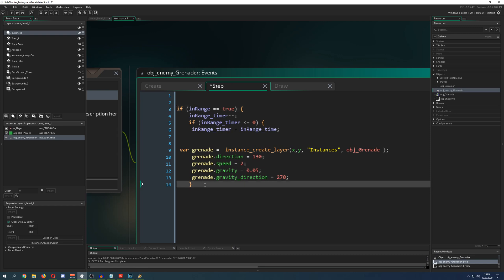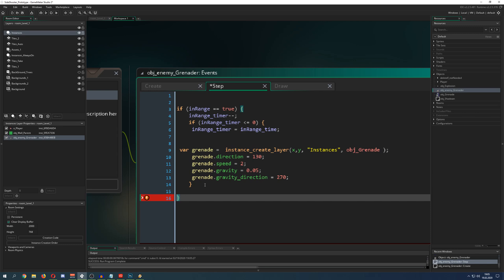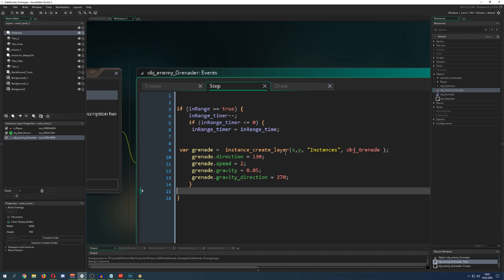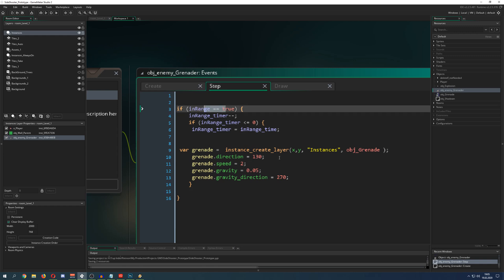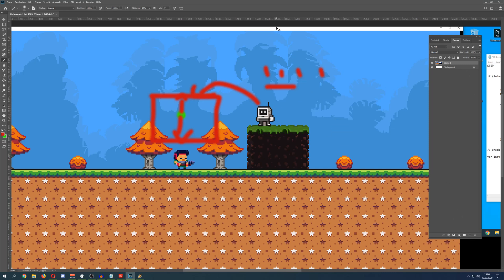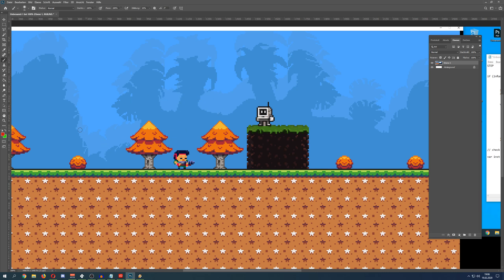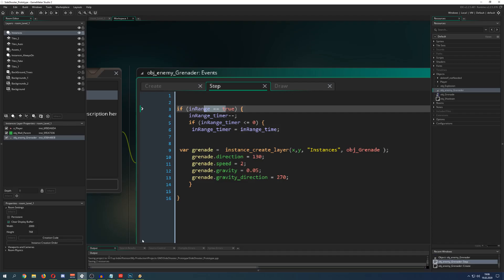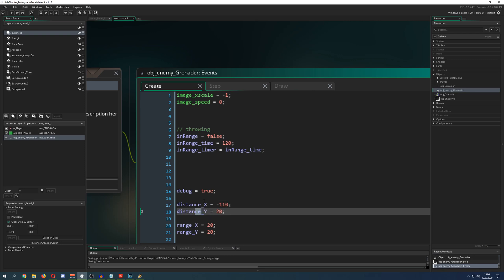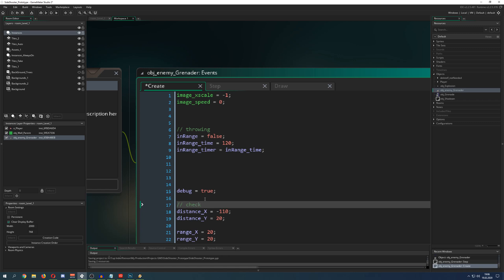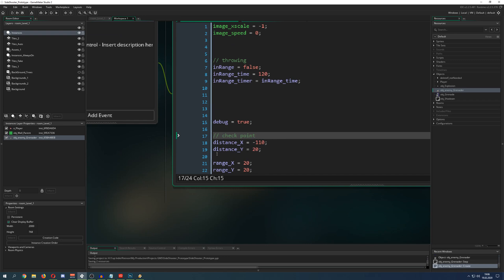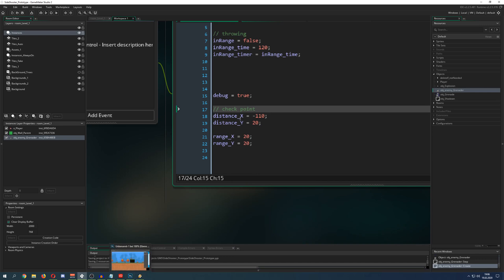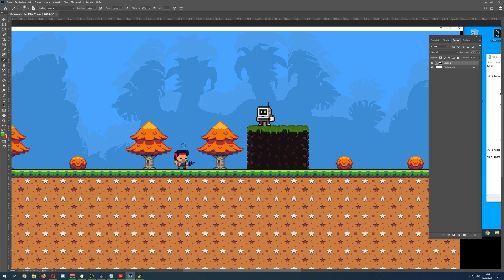We wrap the throw in an in_range condition so it only throws when the player is in a specific rectangle. For this I have two variables: distance_x and distance_y — this is our check point, the green point you can see. Around that point I spawn a rectangle. I also have range_x and range_y variables, which define how far left, right, up, and down the rectangle extends from the center point.